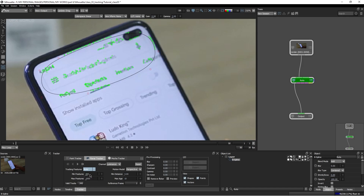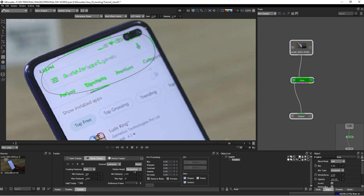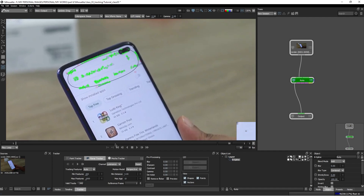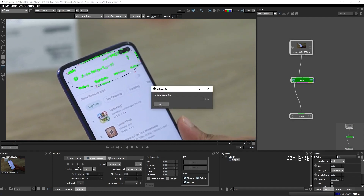If you change the tracking features from auto to corners, it will change to corner mode. If you change it to edges, it will only track the edges. By default, keep it on auto. The minimum and maximum features are 200 to 1000, which are default and pretty good — do not change them. For the motion model, perspective is pretty good, so I suggest don't change it. Most importantly, in production we are not using Silhouette's built-in planar tracker by default. We use Mocha and Nuke for planar tracking because those results are more accurate. Then just press the play button to start tracking. This is a very simple planar tracker.